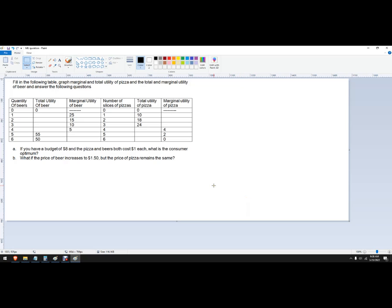Hello out there to you. In this problem, we've got a utility maximization problem for the consumer, sometimes called a consumer choice problem.